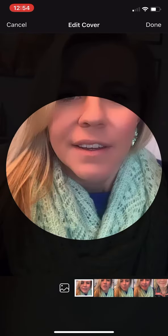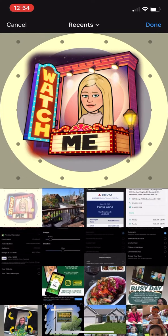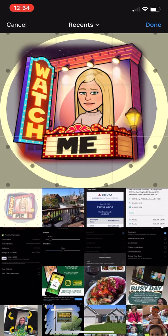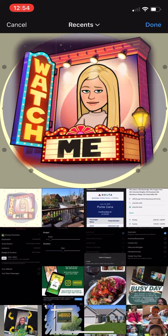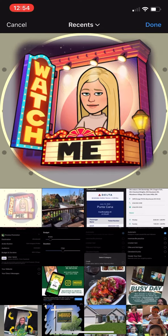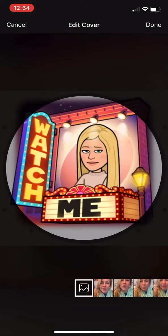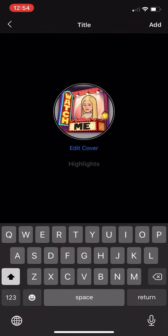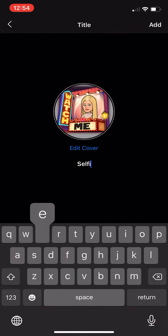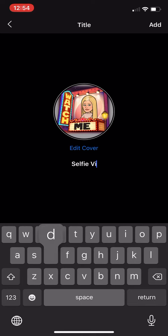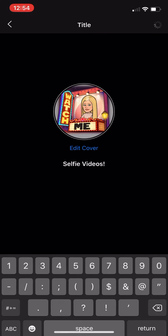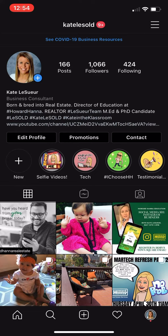So edit my cover — I'm going to actually click on my photo album. And I already created a fun cover; I'm just going to put this one in there and hit done. And hit done. And I'm going to call this, you know, selfie videos. And hit add. And now I have that cover right there.